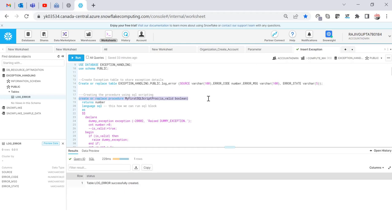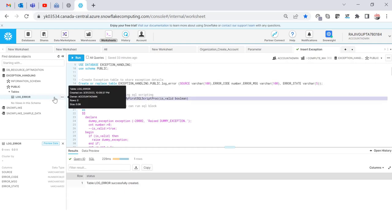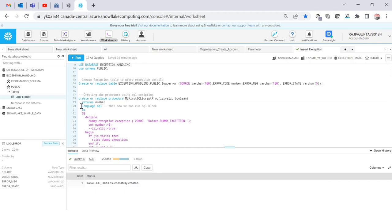Creating a procedure is the same as before — CREATE OR REPLACE PROCEDURE — and I'm just passing a boolean parameter. The return type can be a number or character, whatever you want. The only change is that earlier we used to write LANGUAGE = JAVASCRIPT; now we have to use LANGUAGE = SQL. This is a new announcement by Snowflake which lets you write stored procedure code in SQL rather than JavaScript.